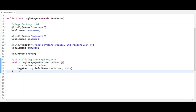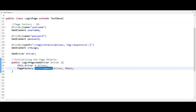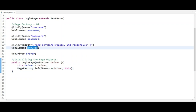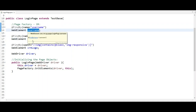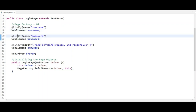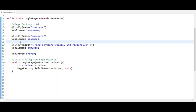The second reason is that if you are using Page Factory, you can initialize your elements using the initElements method in the constructor. This automatically initializes all the web elements declared using the @FindBy annotation, so you don't need to write findElement manually for each one. These are the two major reasons we use a constructor in Page Object Model.